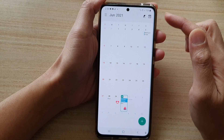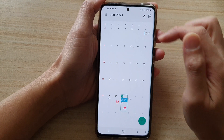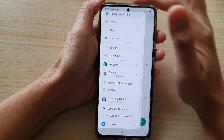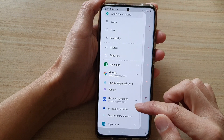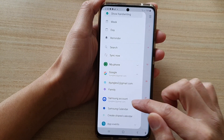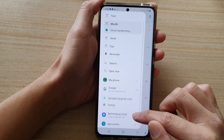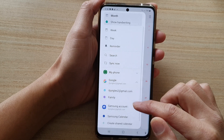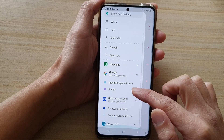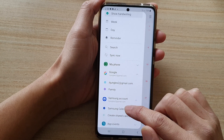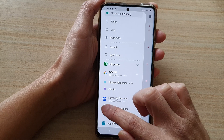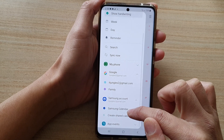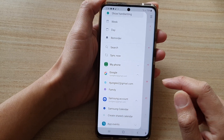Once the calendar has launched, tap on the menu key at the top left, then go down and tap on the Samsung account to expand the menu, and then tap on the checkbox to select the Samsung calendar.